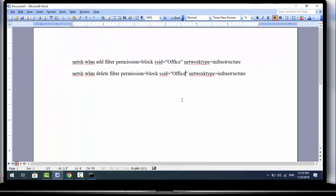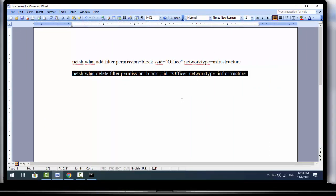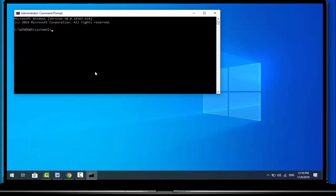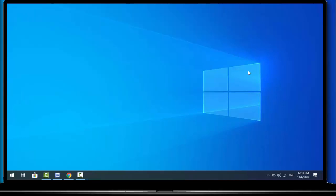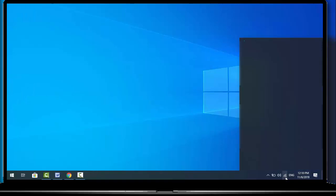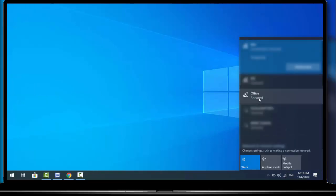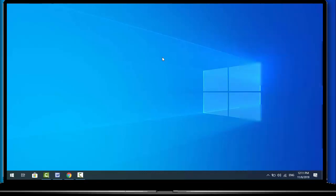After replacing, copy and paste the command into Command Prompt and hit Enter. Here you can see the filter is removed from the system successfully. Then close Command Prompt, open your Wi-Fi section once again, and your previously blocked Wi-Fi network is back.